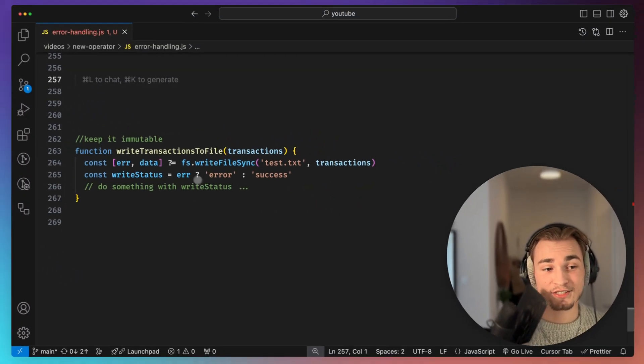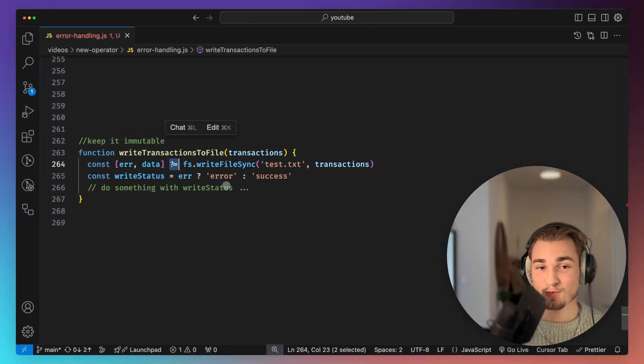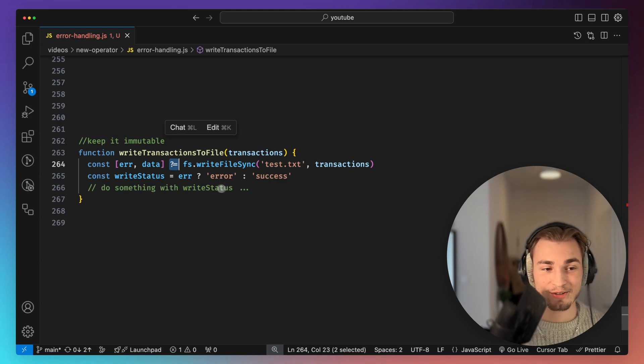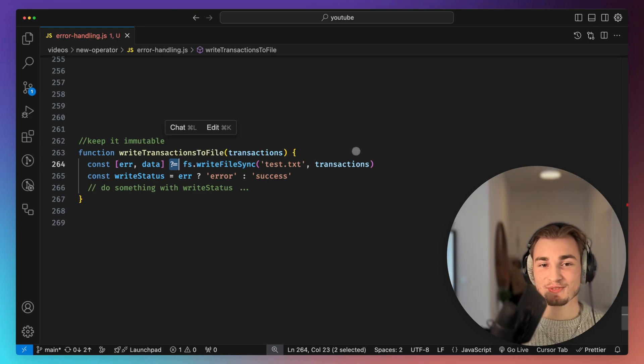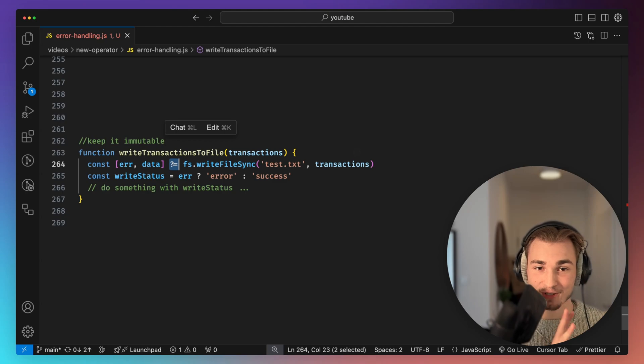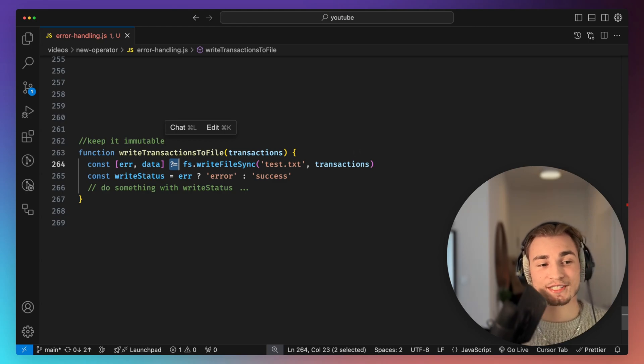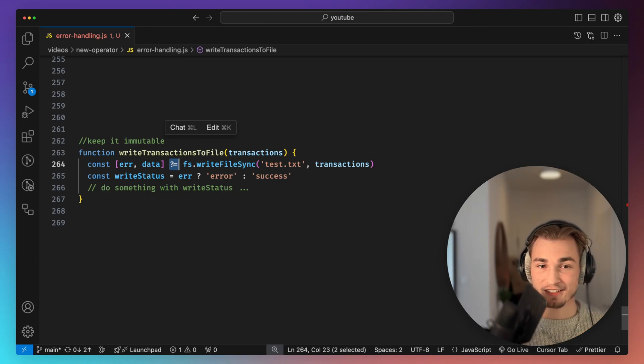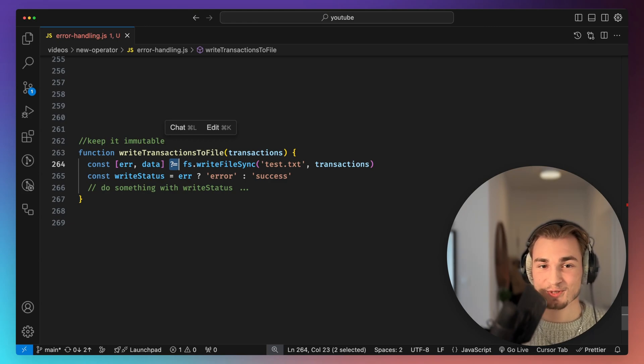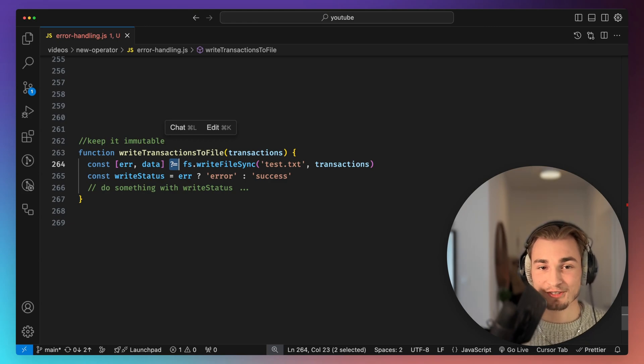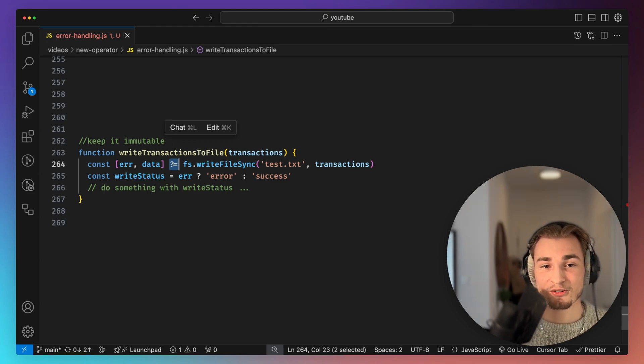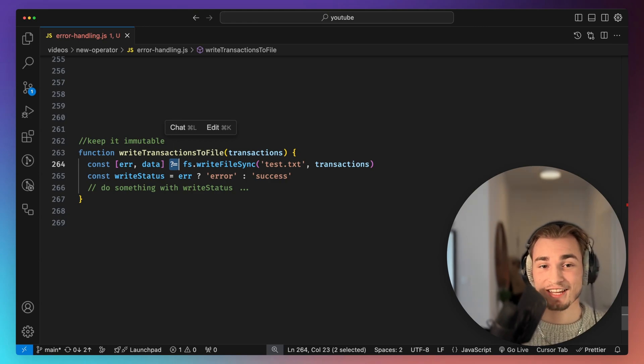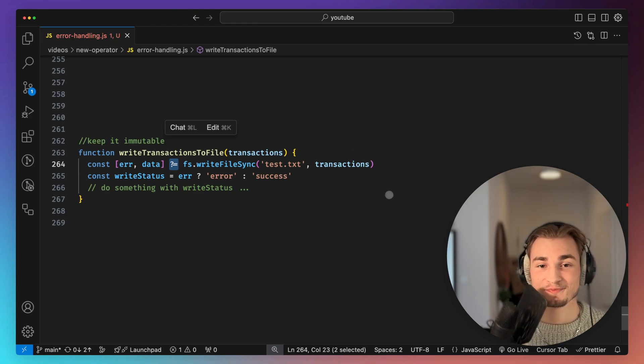Yeah, maybe you ask yourself, how is this working actually? What is happening here in the background? And I just can tell you there's this JavaScript thing called symbols and there's a symbol.result. And this is used internally. But going into JavaScript symbols may come up in a whole different video. So maybe you want a video about that? Tell me. But usually you don't need to know how it's working, just that it's working and how it can make your code even better.